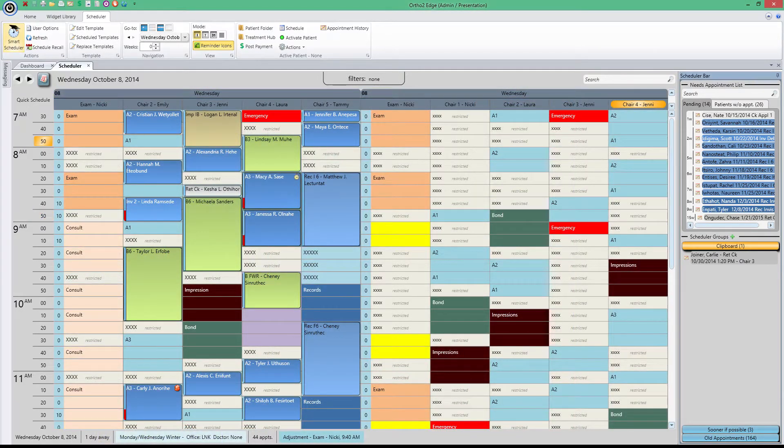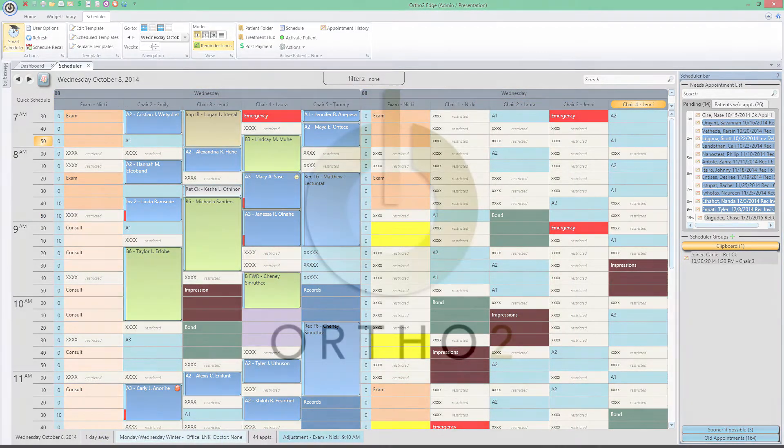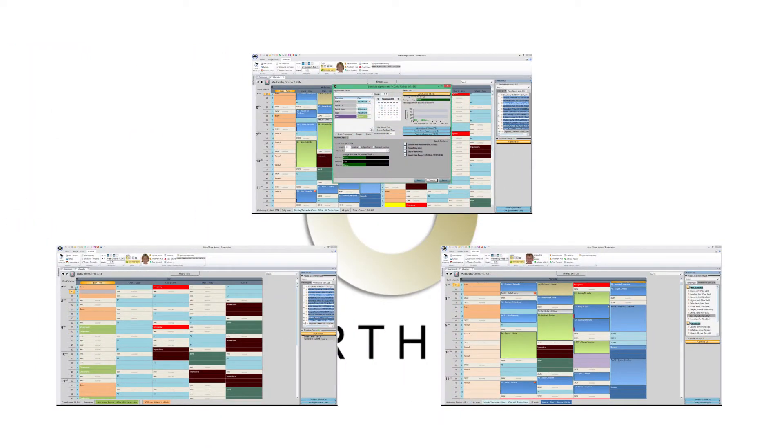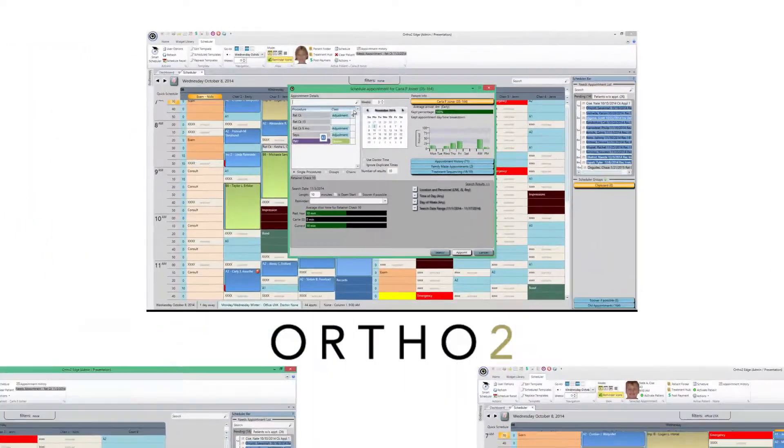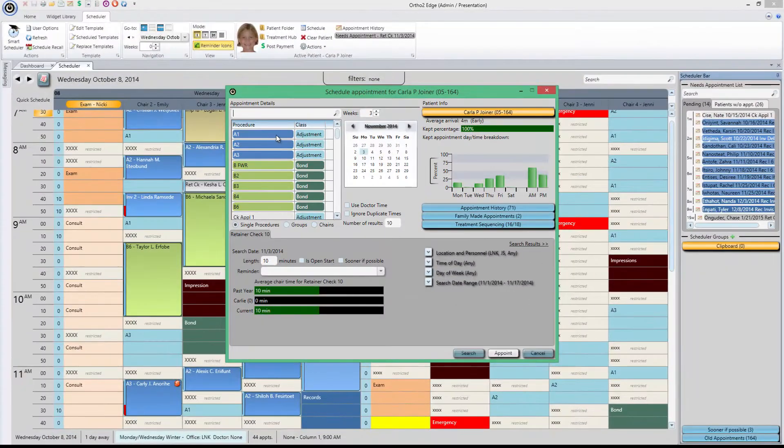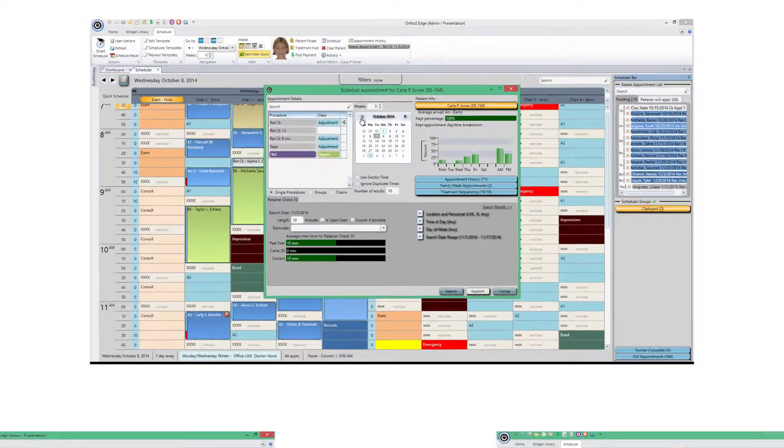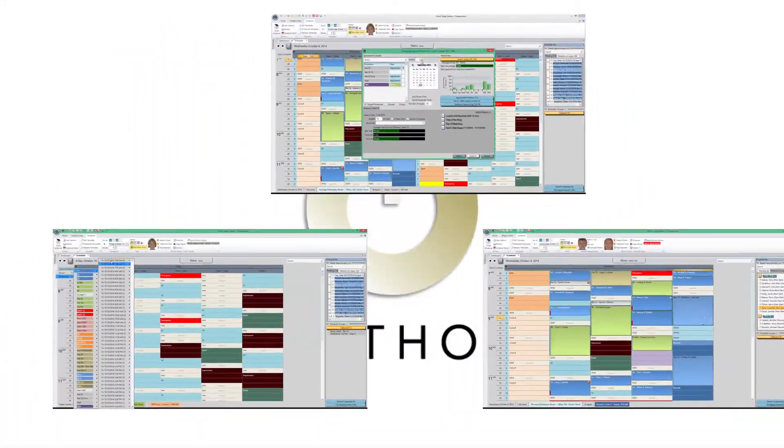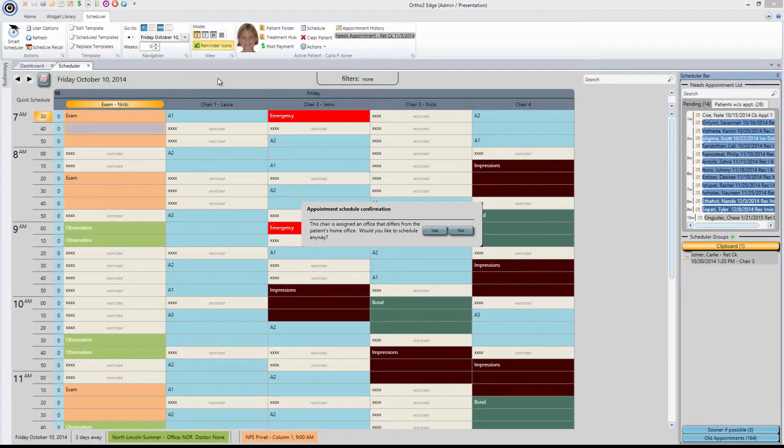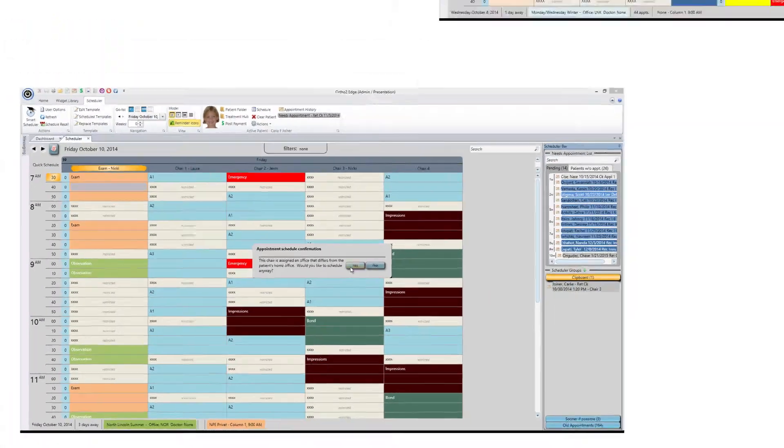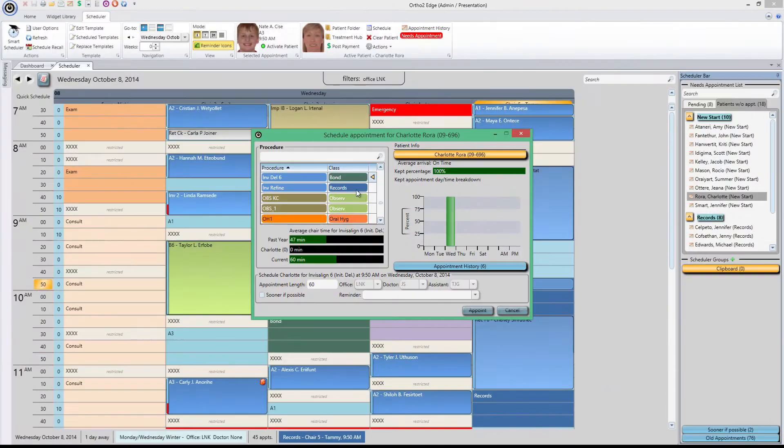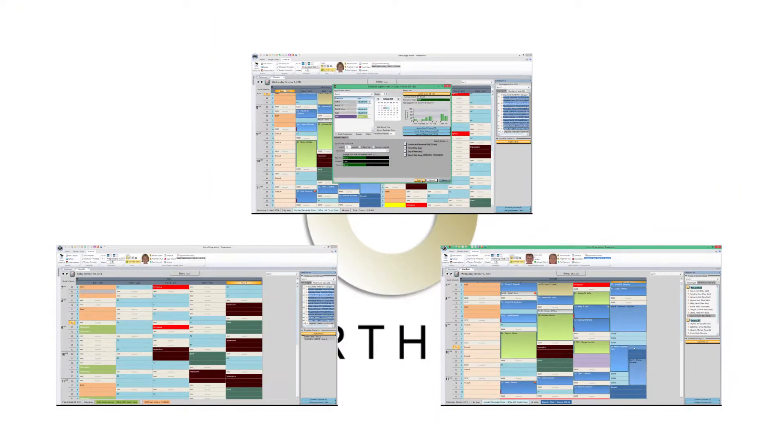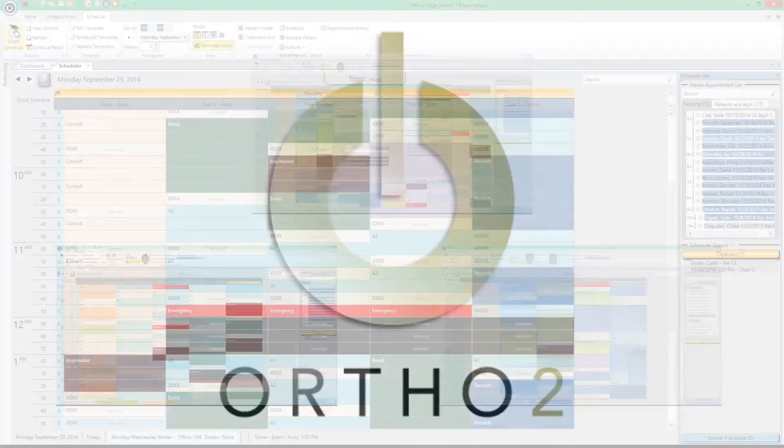Edge doesn't just provide one option when it comes to scheduling. You can create appointments in a variety of ways to keep you on track with your busy practice. The scheduler options in Edge provide a wide variety of functionality within the software. Whether you're using the automated features of Smart Scheduler or manually scheduling by hand, Edge provides easy and versatile tool sets to maximize your scheduling efficiency.